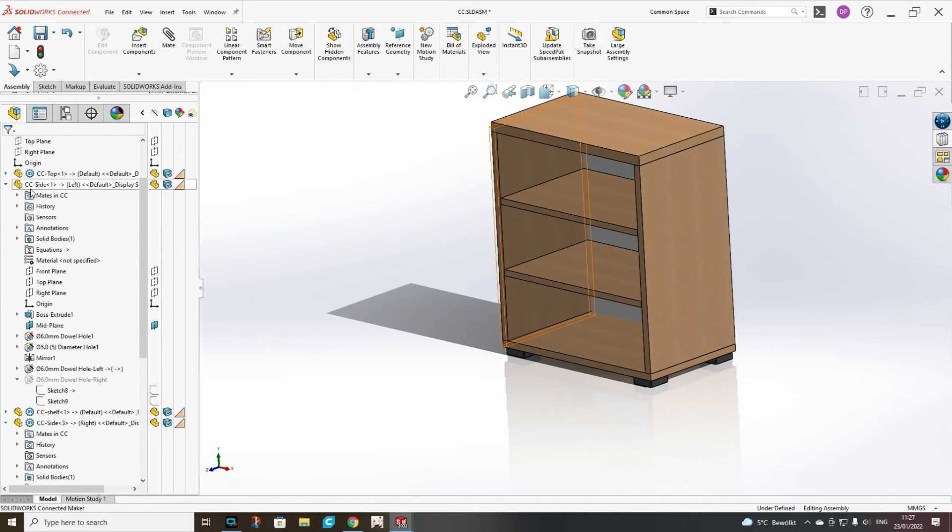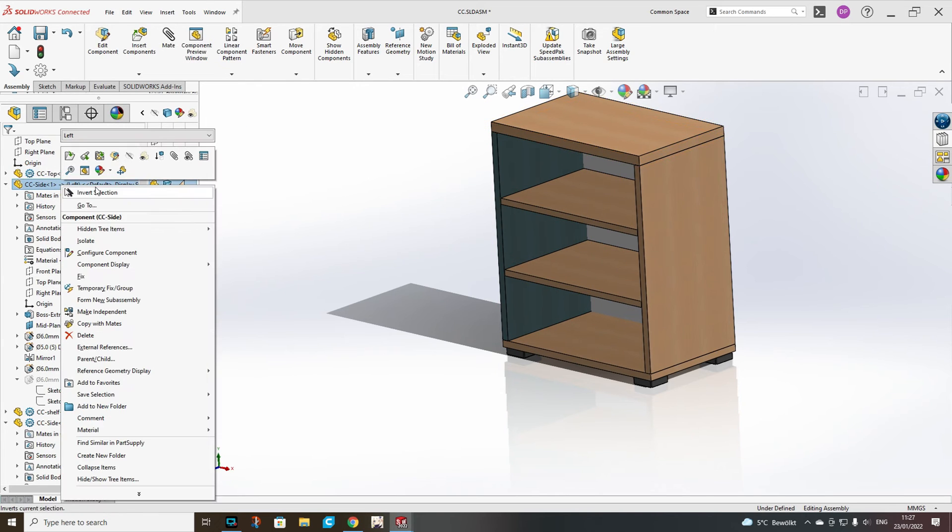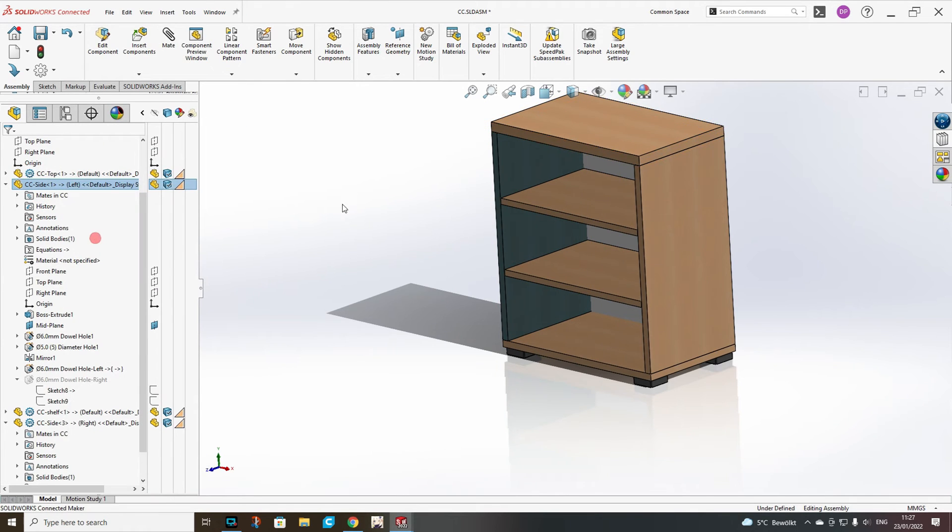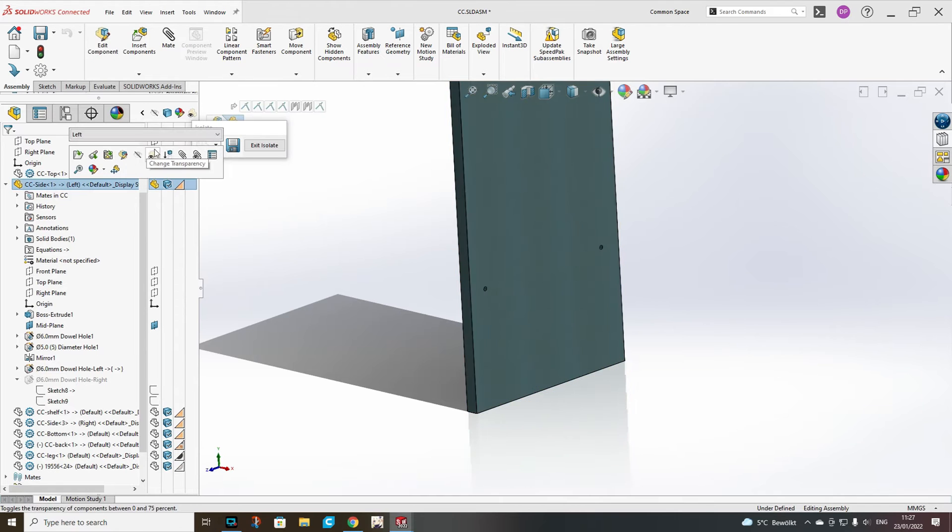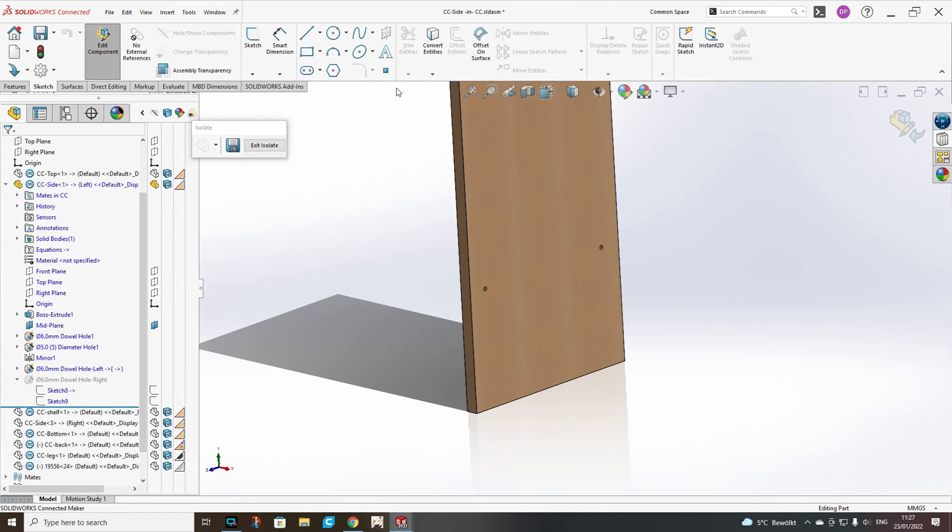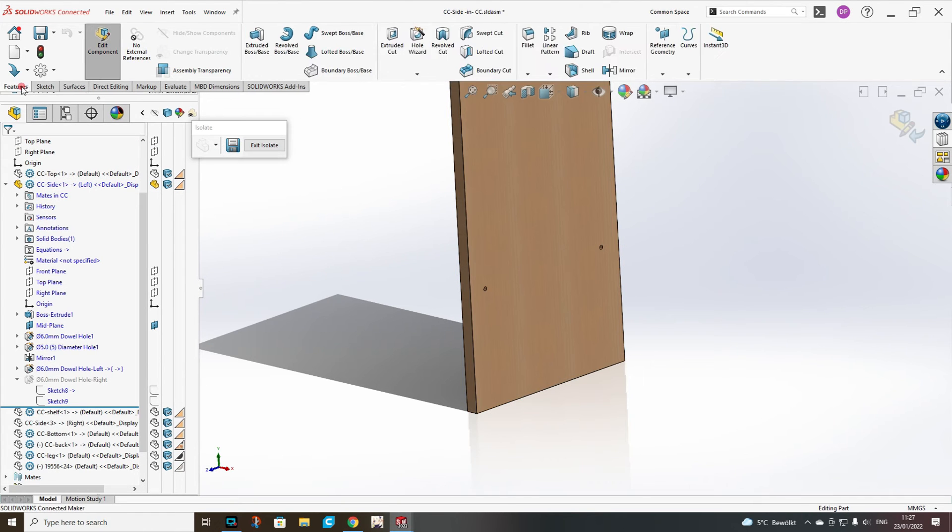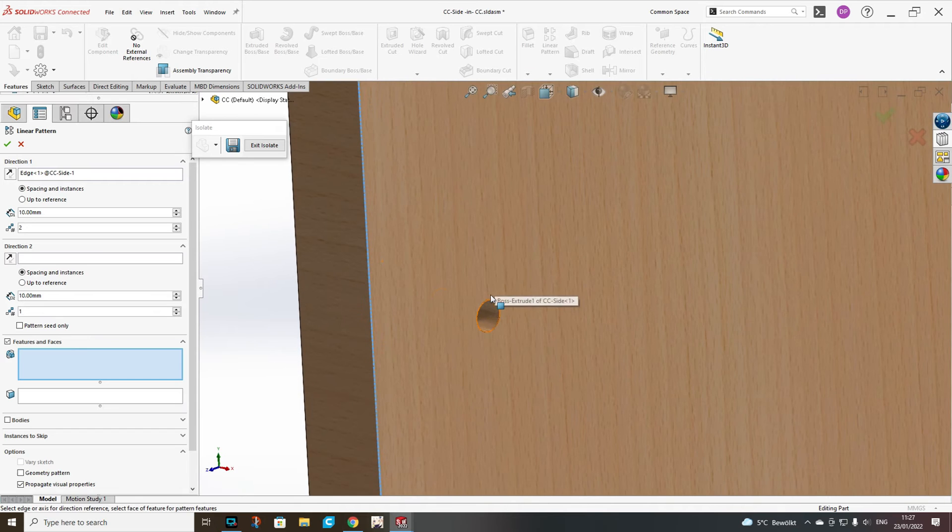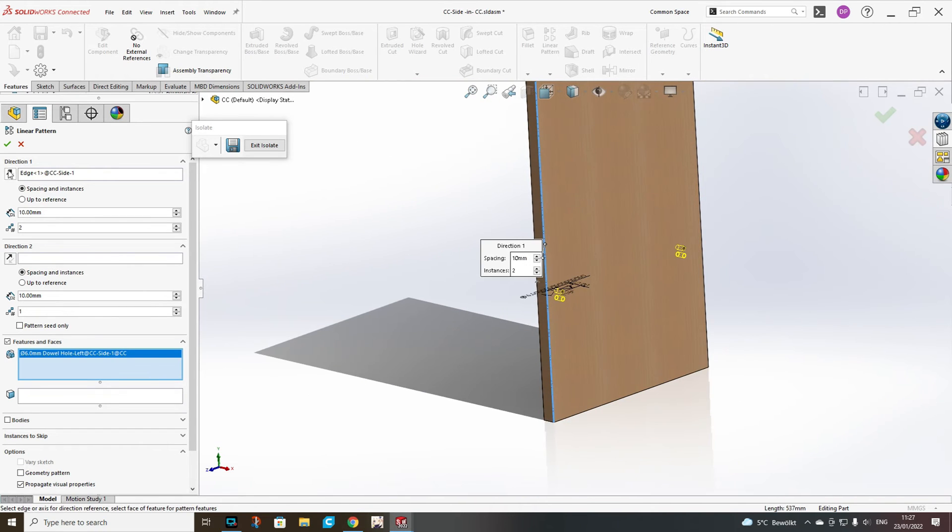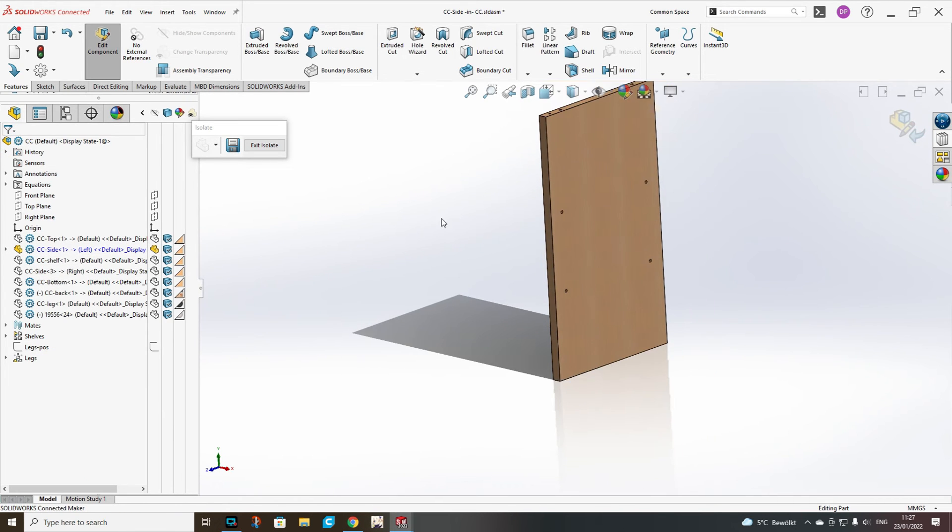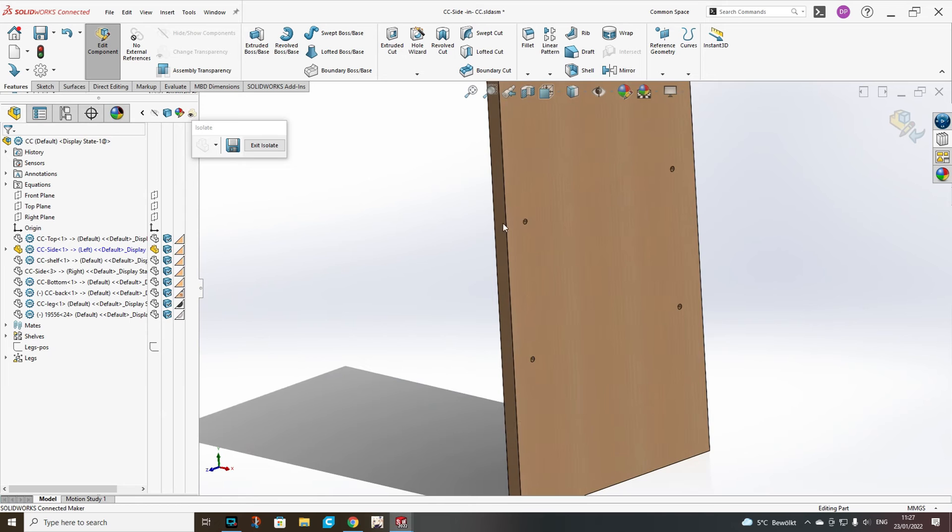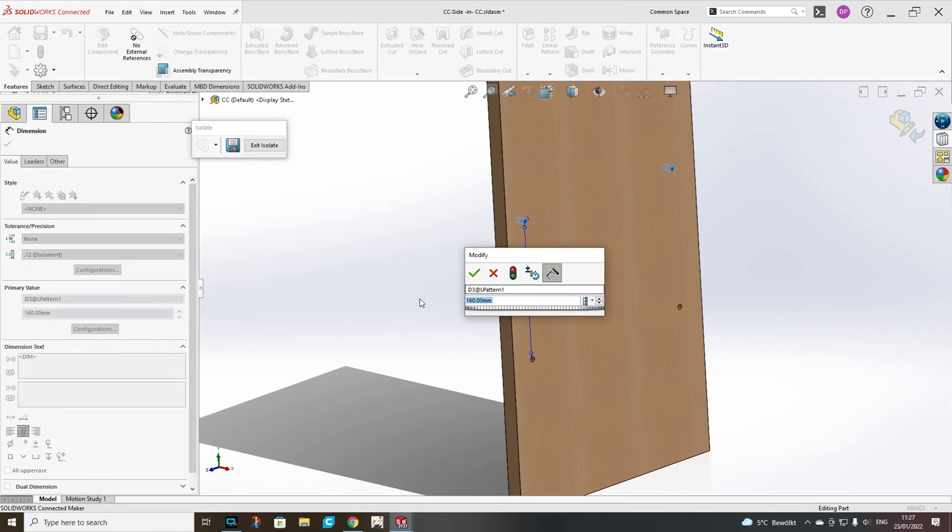Now we will take only the side, isolate again, and we should add a pattern. As a start just add some random number for this pattern. We will adjust it afterwards.